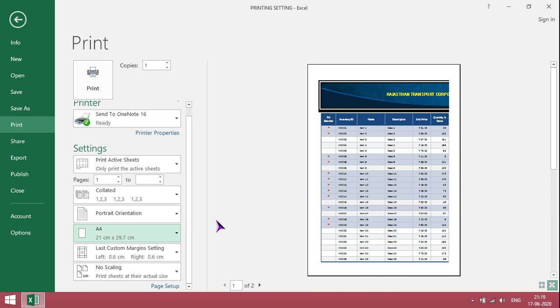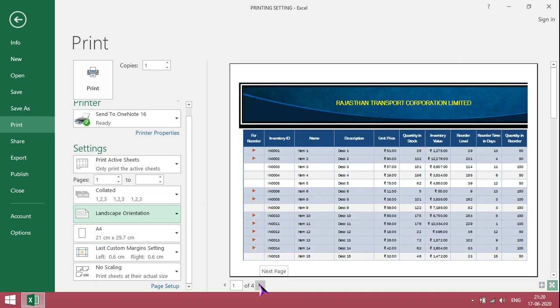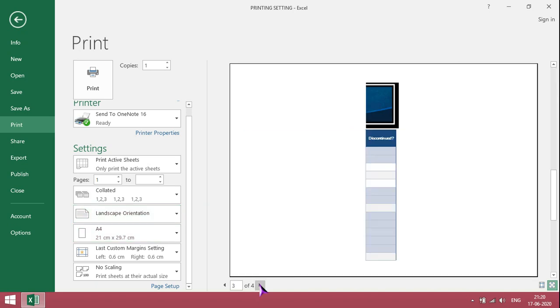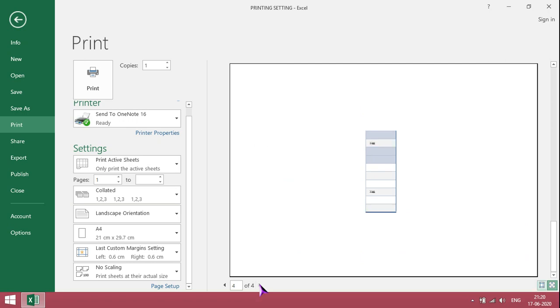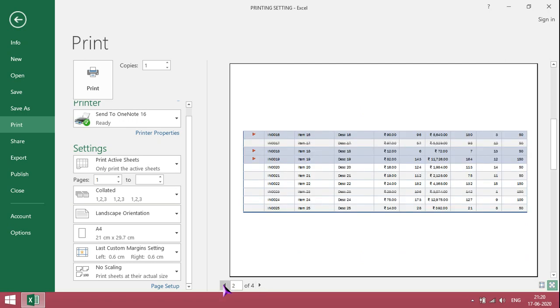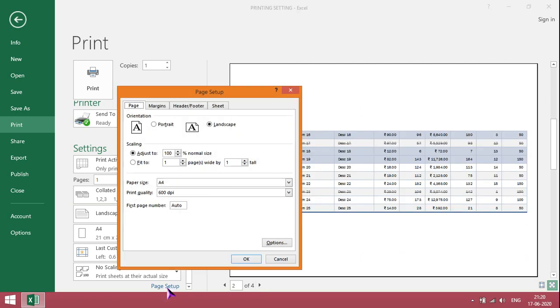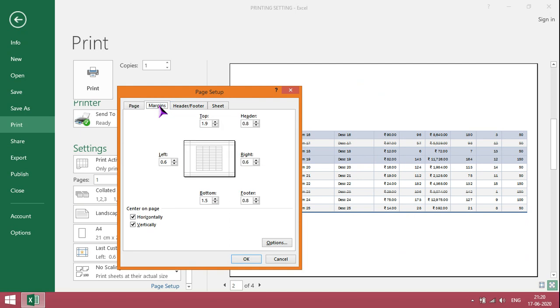If I take portrait mode, it will take two pages and we need to change depending on the file or statement. To fit on fewer pages, we need to change margins. Click OK.